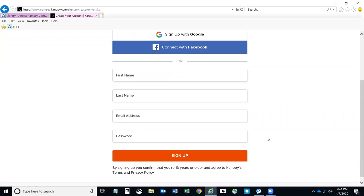You can use your home email, your school email, whatever you want. You'll need your first name, last name, an email address, and then a password that you create. Then you'll click Sign Up.